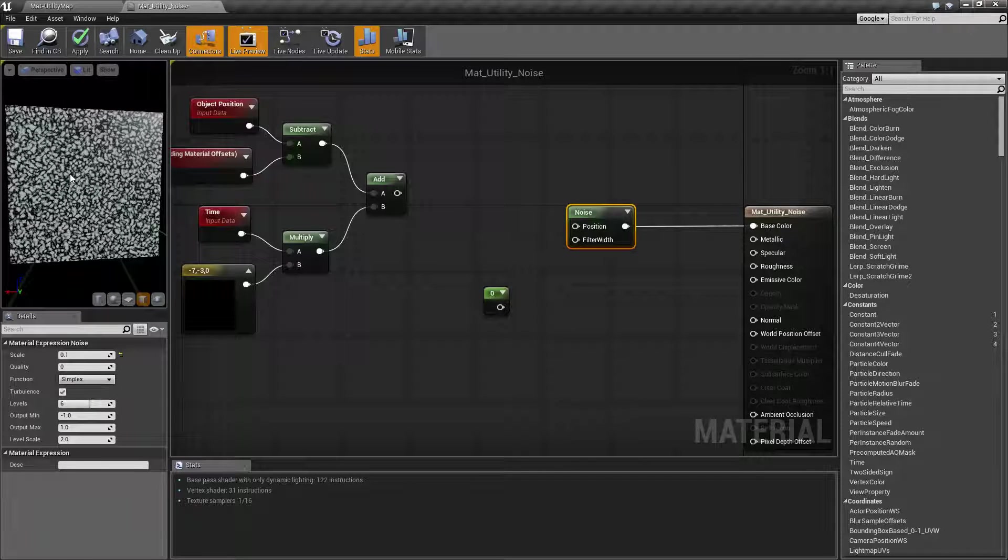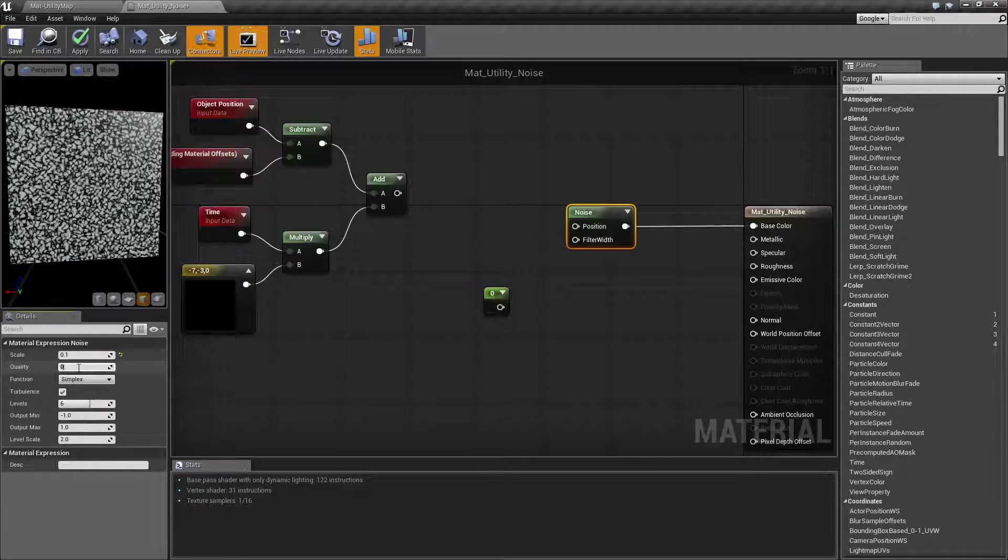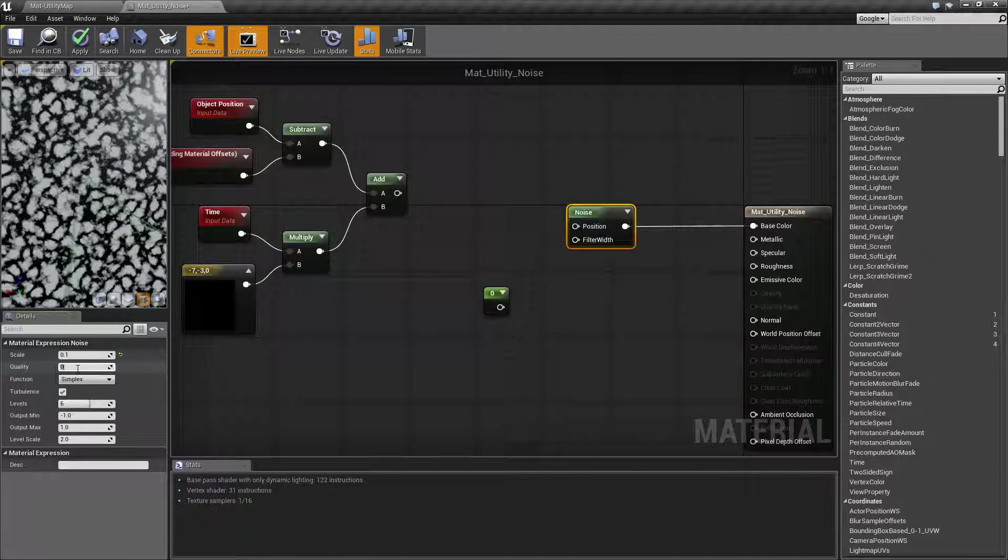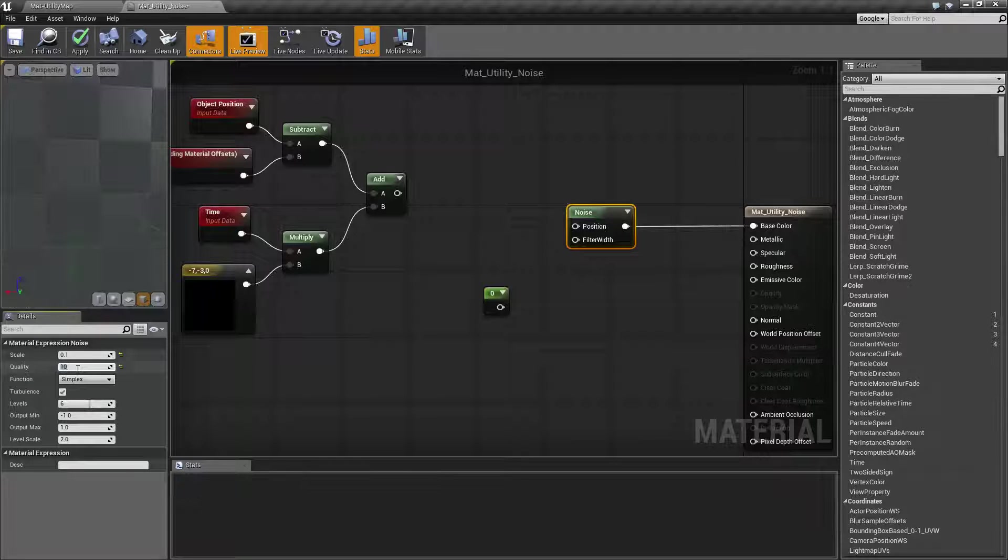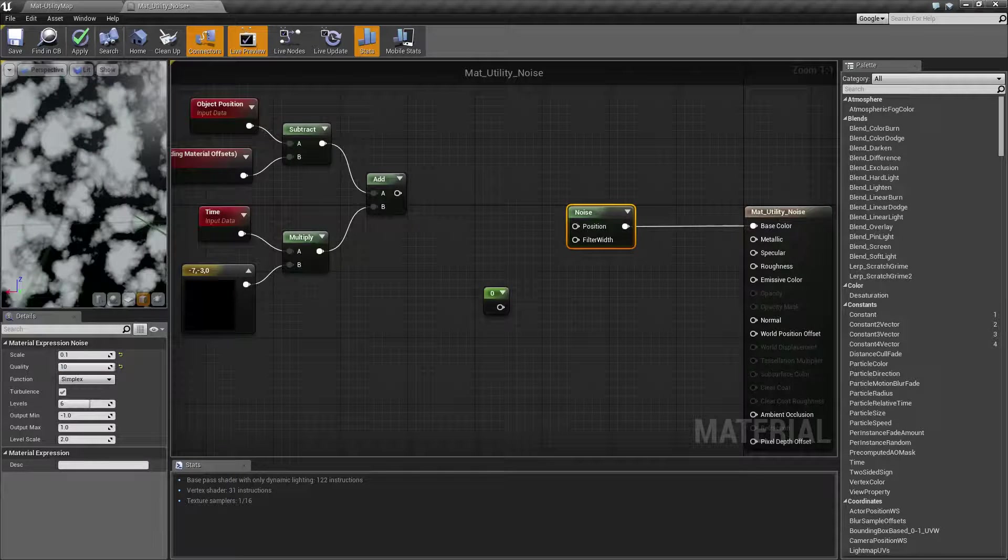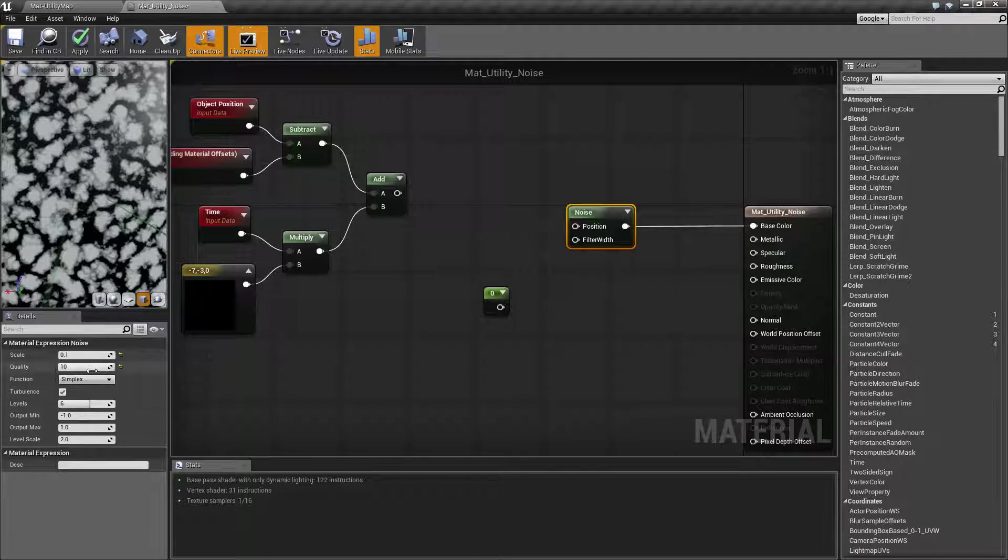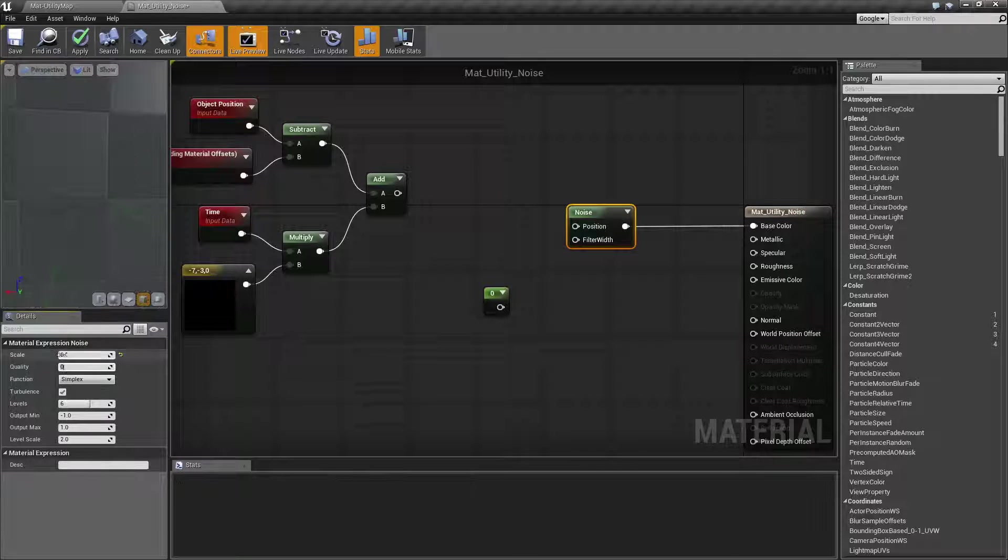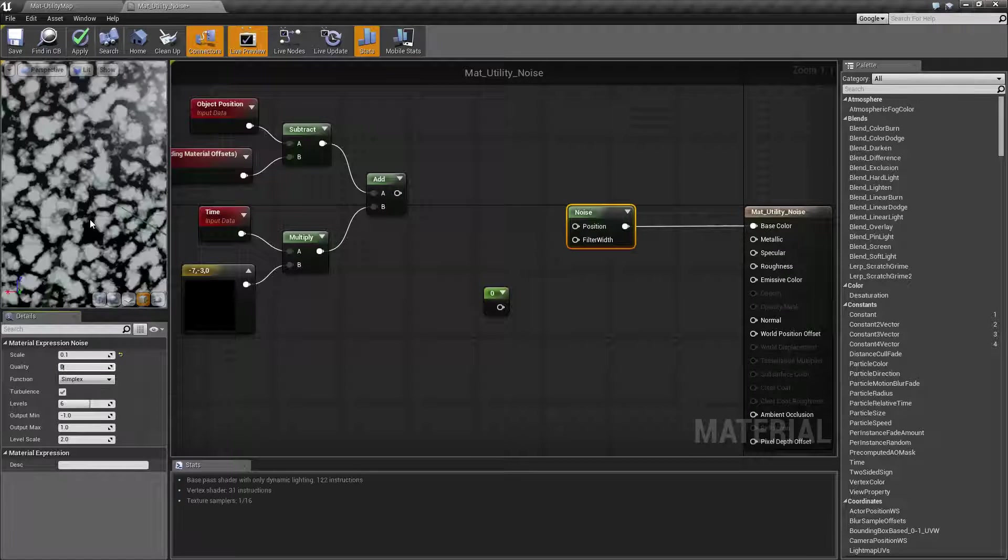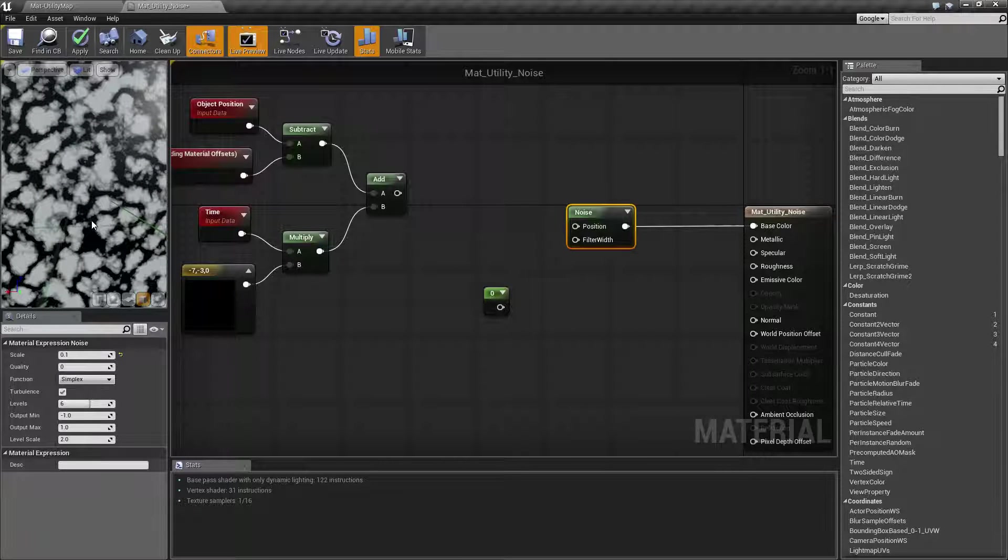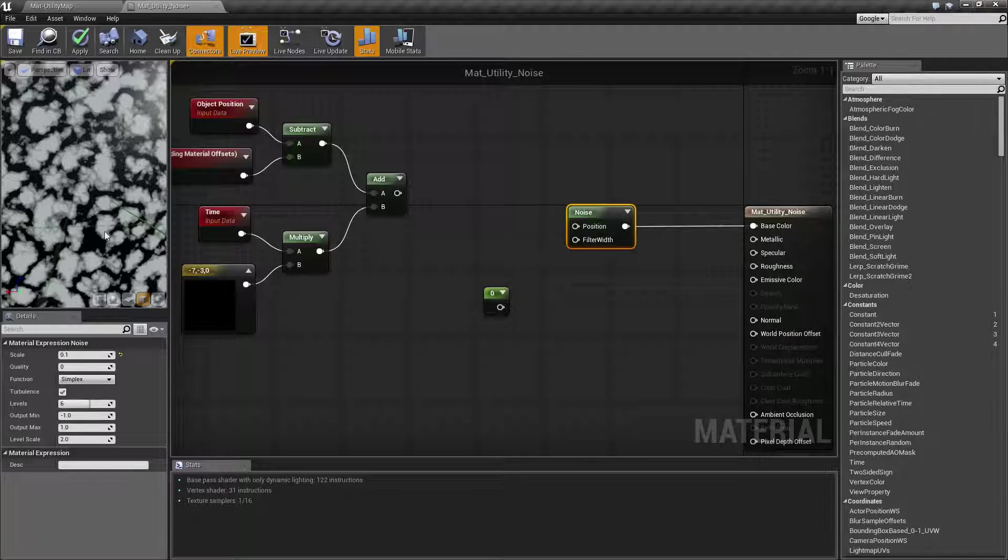Next is going to be our quality. Basically quality of zero is going to give us this effect, and if we pump this up it's going to take longer to process but we may get a better and smoother actual effect. For the most part, quality zero is probably going to be good enough, but if you're not quite getting what you want out of it, you want a little bit better, you can go ahead and change to a different value. But the higher the value, the slower it will be.